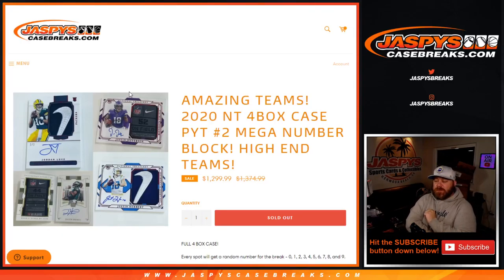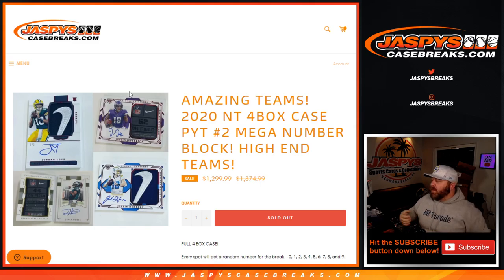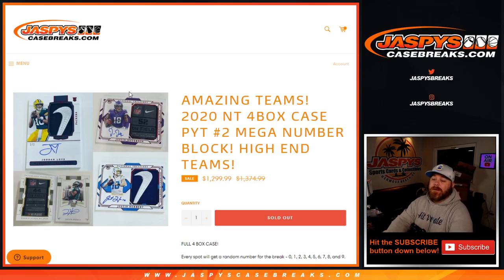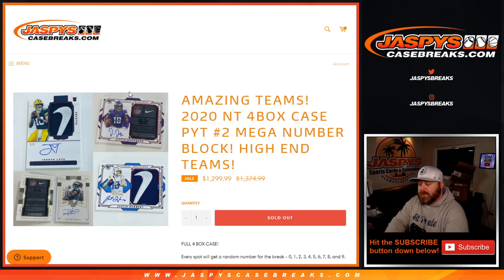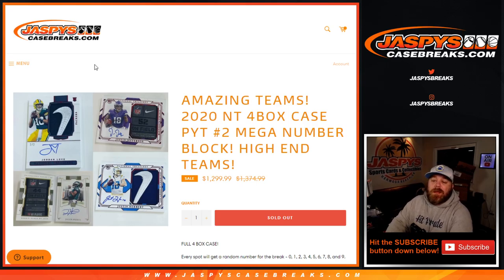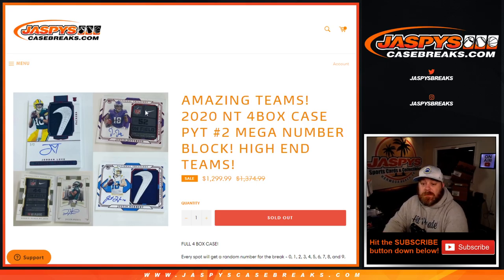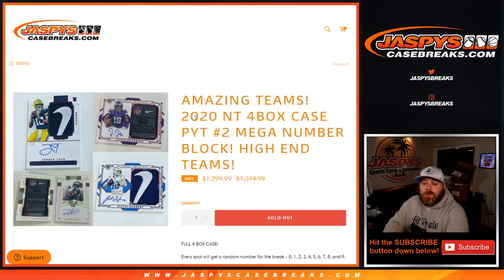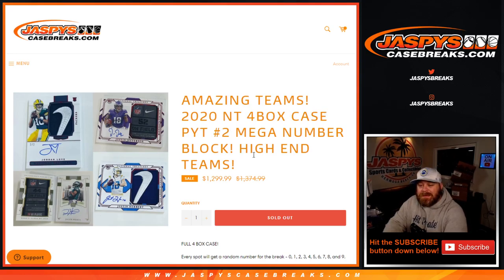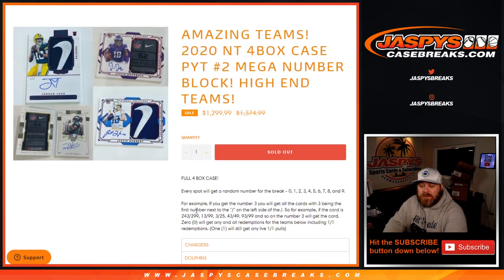Hi everyone, Sean with JaspysCaseBreaks.com here doing a random number block randomizer for the so-called mega number block. It's big - 2020 NT four box case, pick your team number two, mega number block, high-end teams, full four boxes, everyone gets a spot, random number of the break.